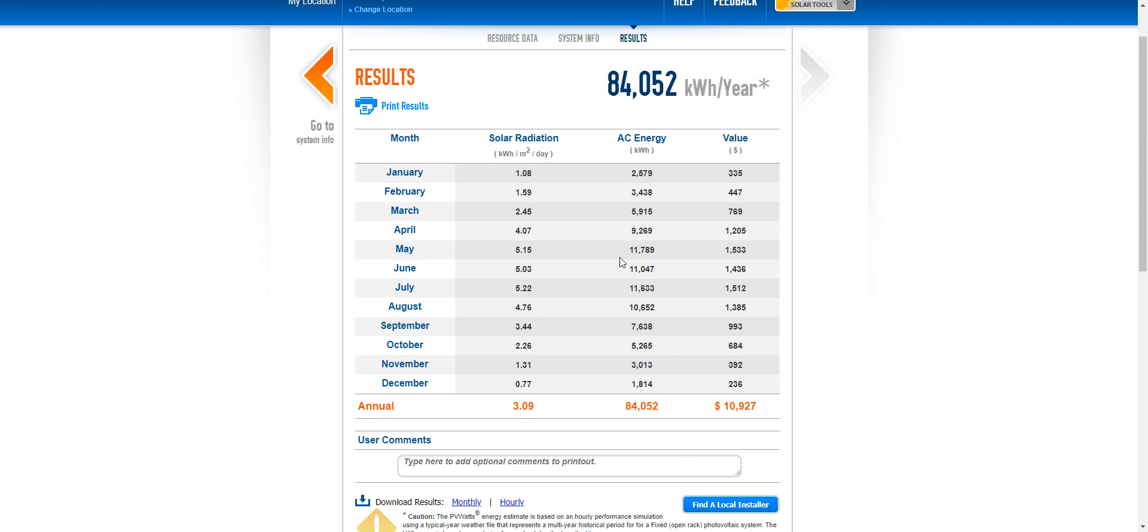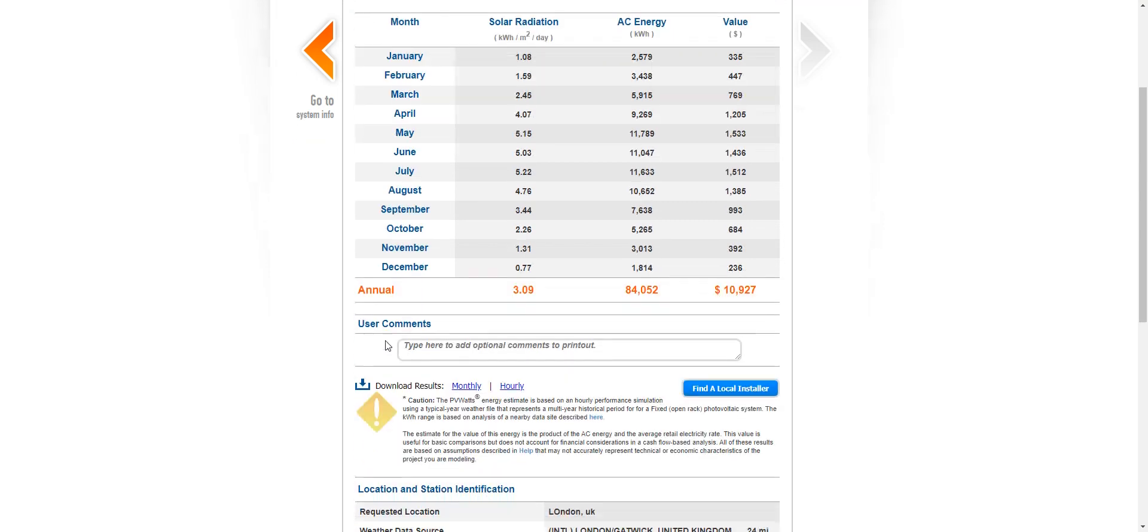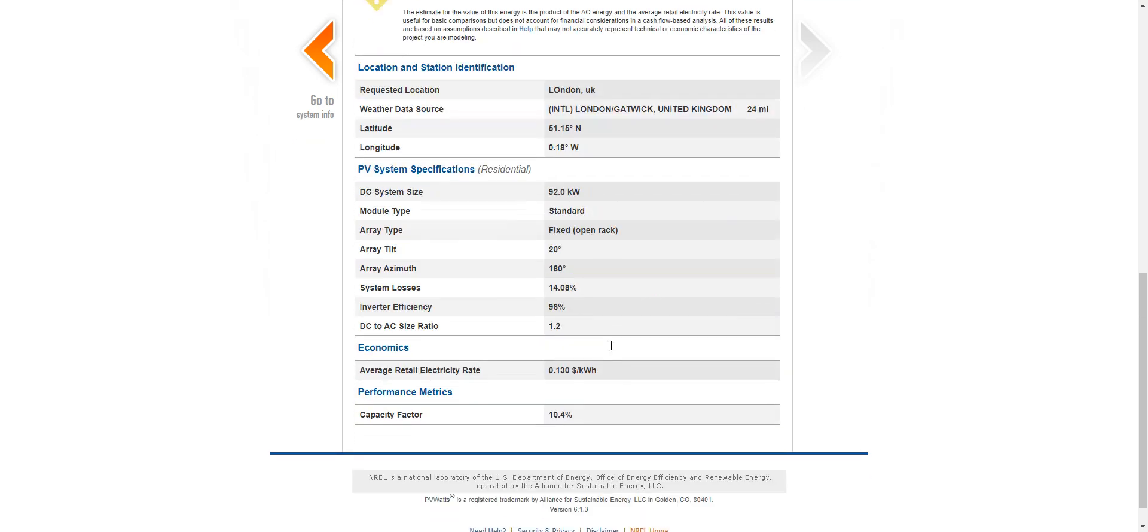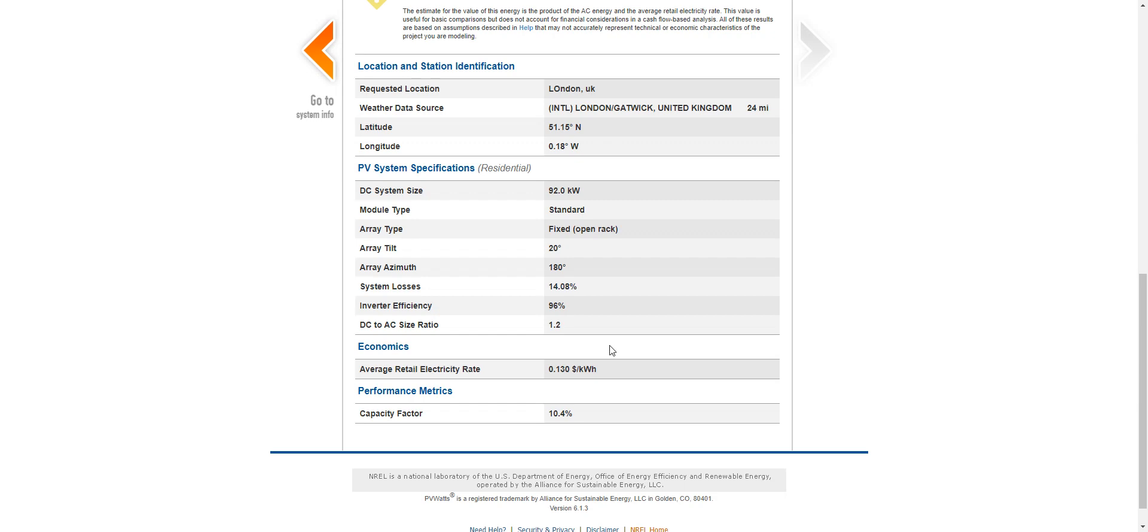You can see there's more energy produced, electricity produced during the summer months than there is during the winter months. And also it tells you how much money is saved per year per the system. Okay. I hope this is quite a handy little tool for you to use. And thank you for listening.